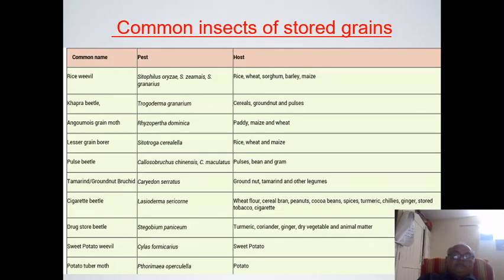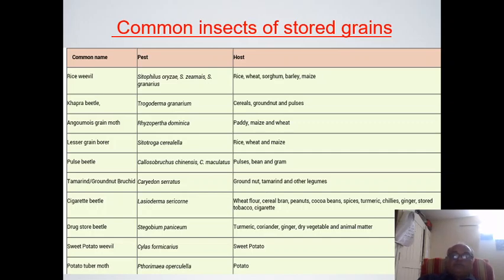This is a list of common insects of stored grain: rice weevil is there, Khapra beetle is there, and a number of other common names are listed along with which kind of crop they are generally found in.